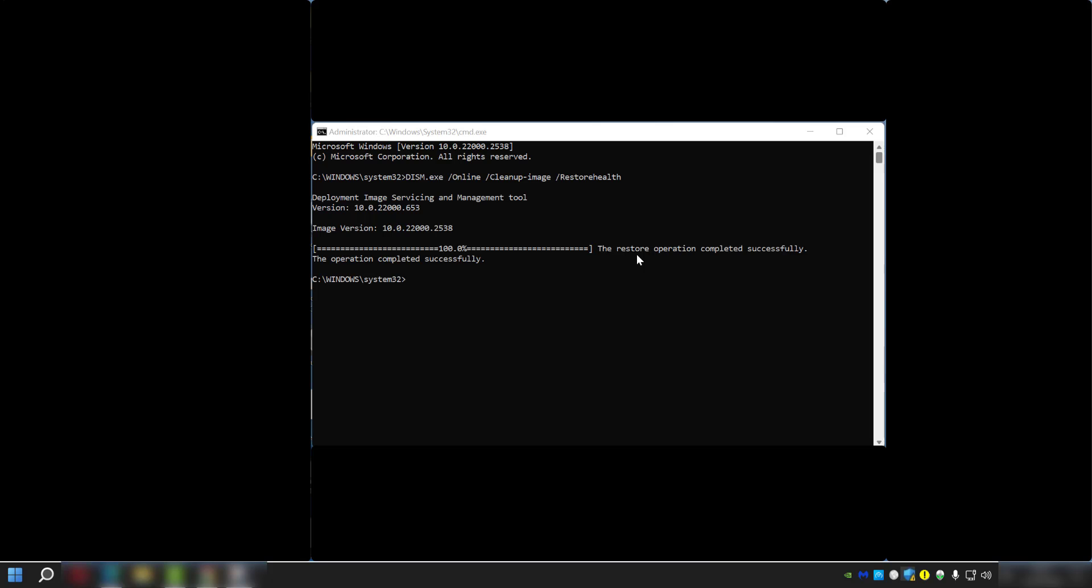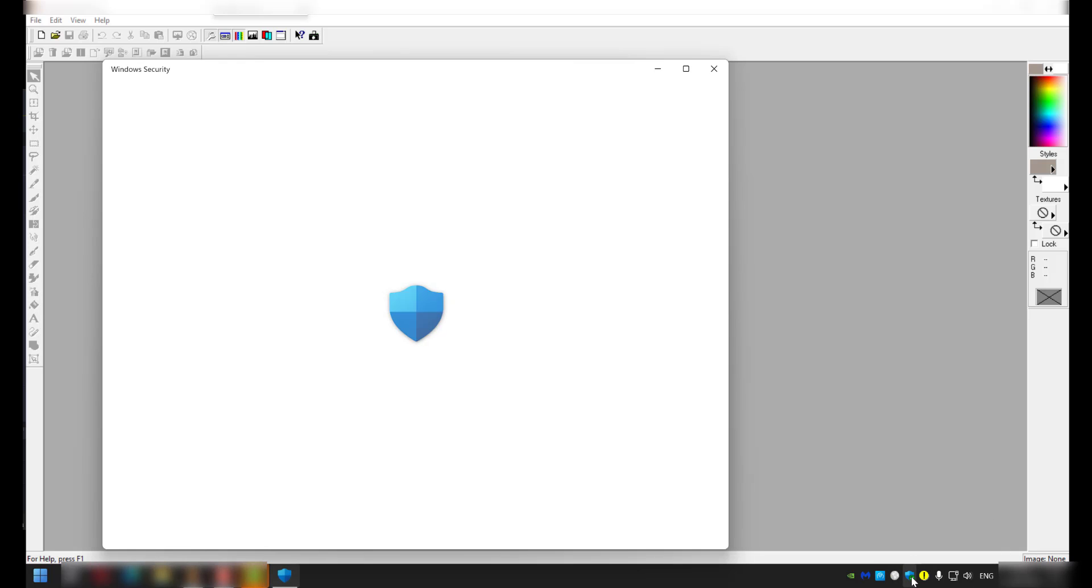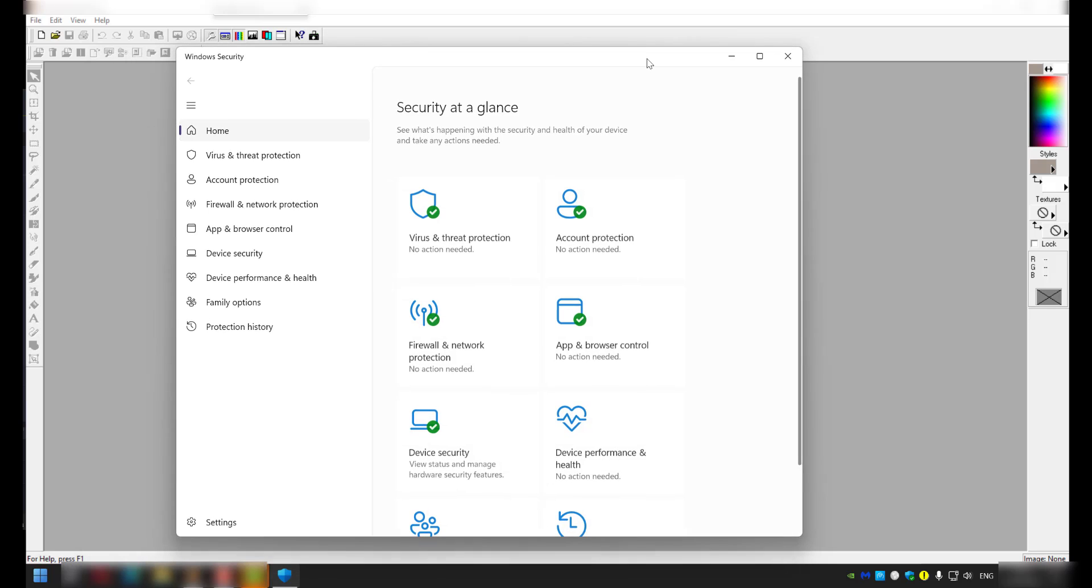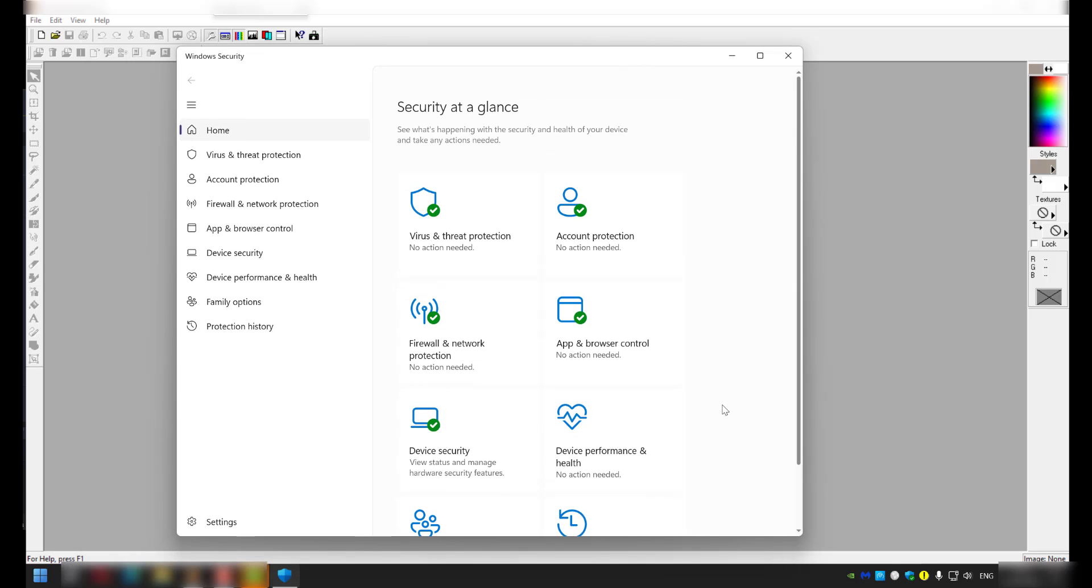Okay, looks like that's completed successfully. Now we're just going to give the PC a quick restart to see if that's fixed the problem. So here we are after a Windows restart, and as you can see, the Windows Security icon now has a tick on it, which is good. And if we click on it, it now opens.